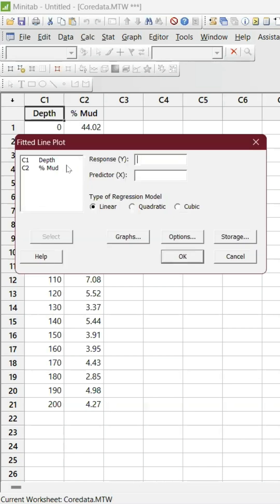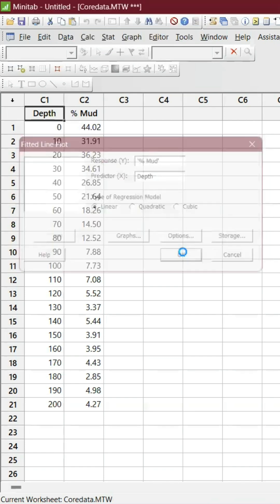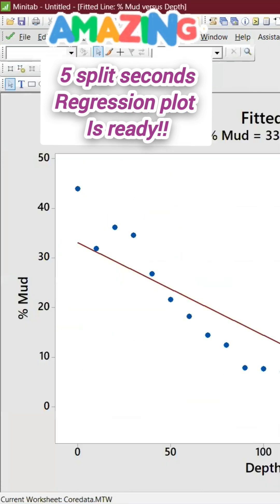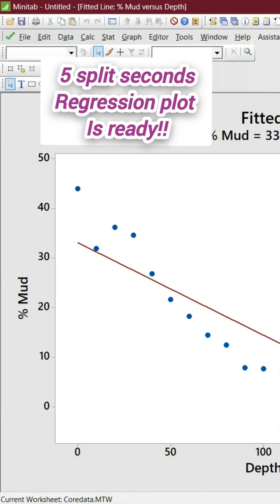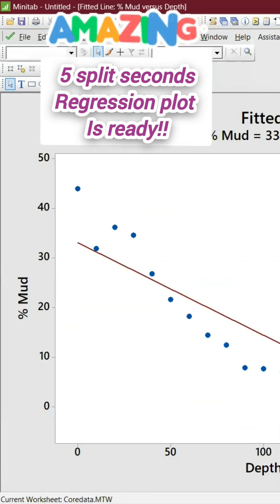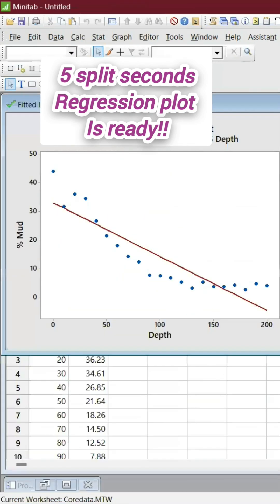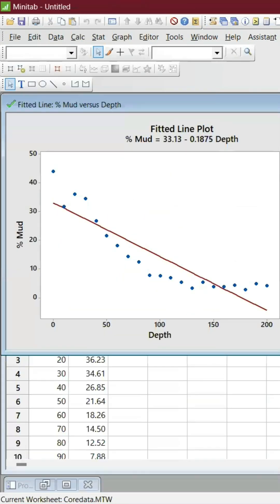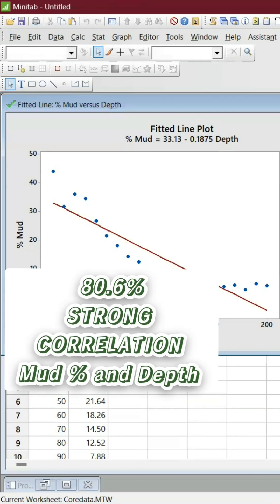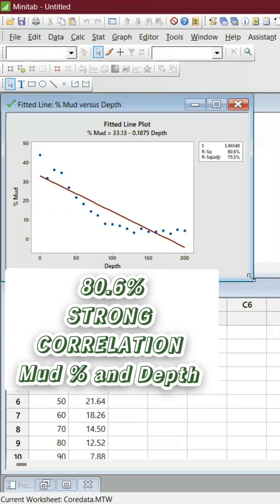Y is the percentage of mud and X is depth. As you can see here, both are strongly correlated. The R-square of 80% indicates that mud and depth are correlated.